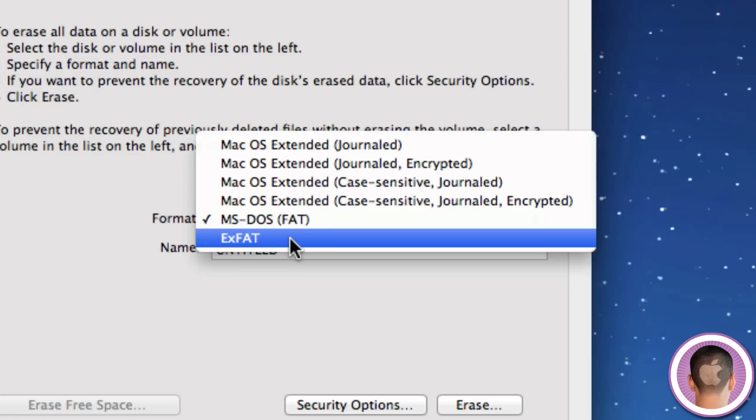And last we have XFAT, which is a newer file system. And the nice thing about this is you can put files on it over 4GB, but the only problem is it only works on newer computers. So one's running Mac OS 10.6.5 or later, as well as Windows XP Service Pack 2 or later. So it's not a lot of compatibility with older machines.